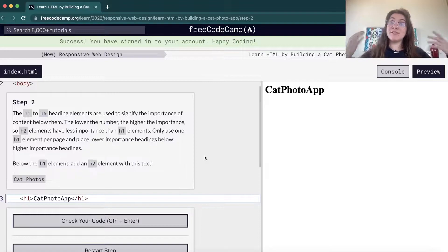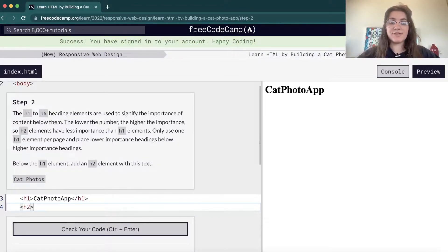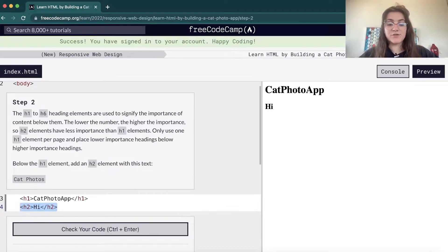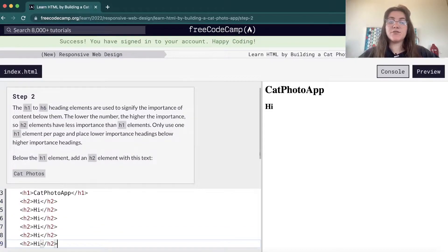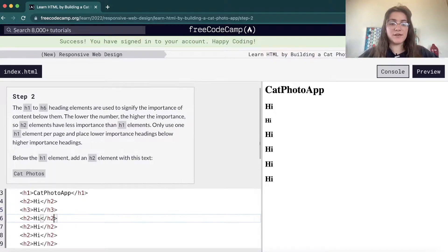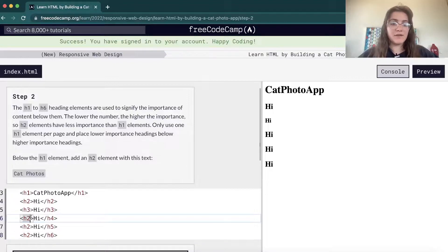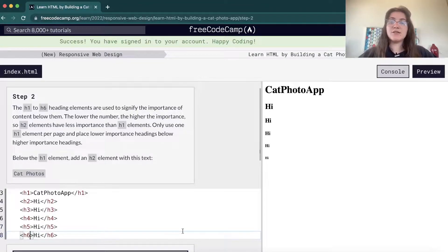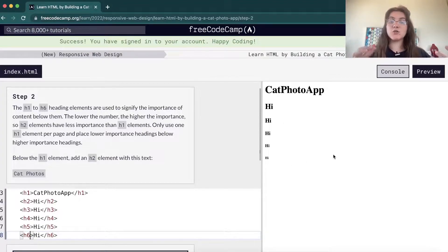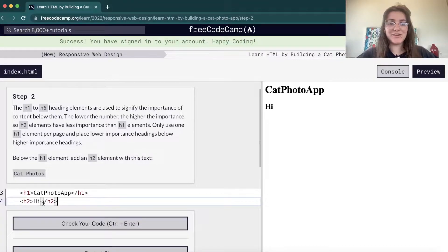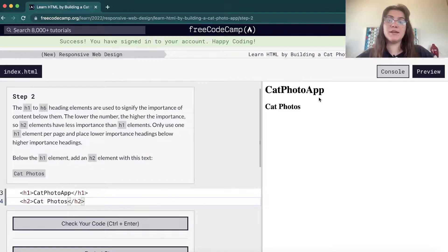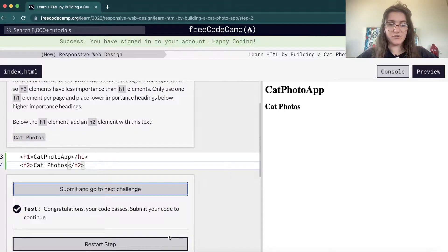They're telling us that we have different sizes for headings, so I'm gonna do some tests. If I put here H2, we're gonna see that H2 is a little bit smaller than H1 and so on. So we have numbers from H1, H2, H3, H4, H5, and H6. The H1 is the largest one and the H6 is the smallest. We normally work with headings according to their importance on the page. In this case they want us to have an H2 displaying cat photos, so I'll remove the other headings.